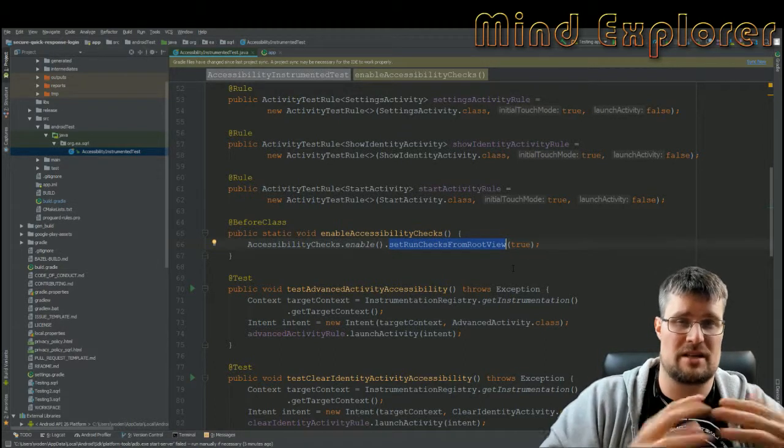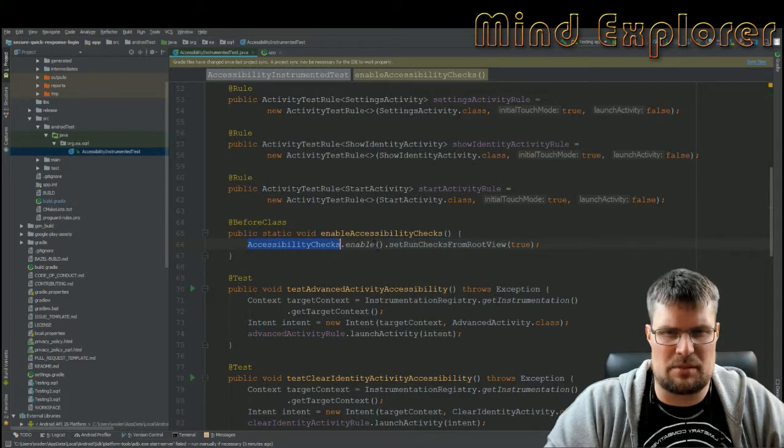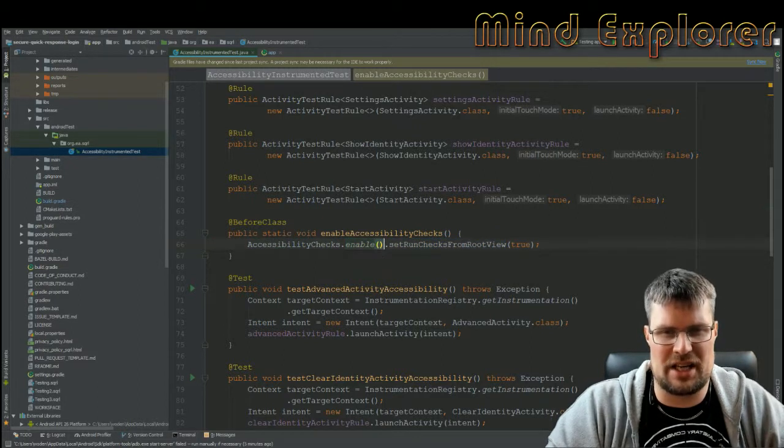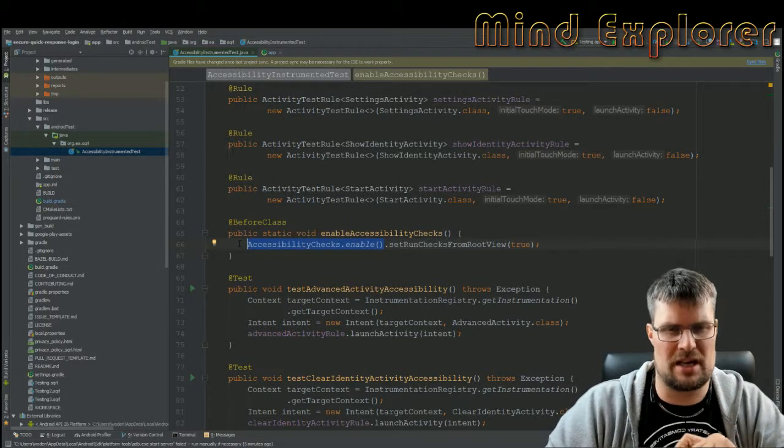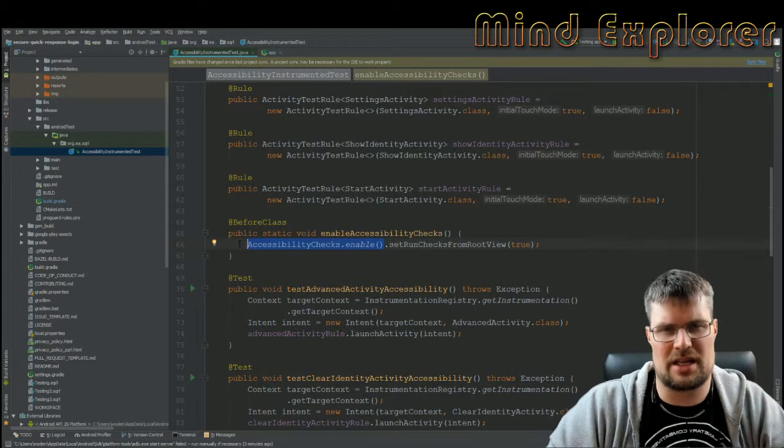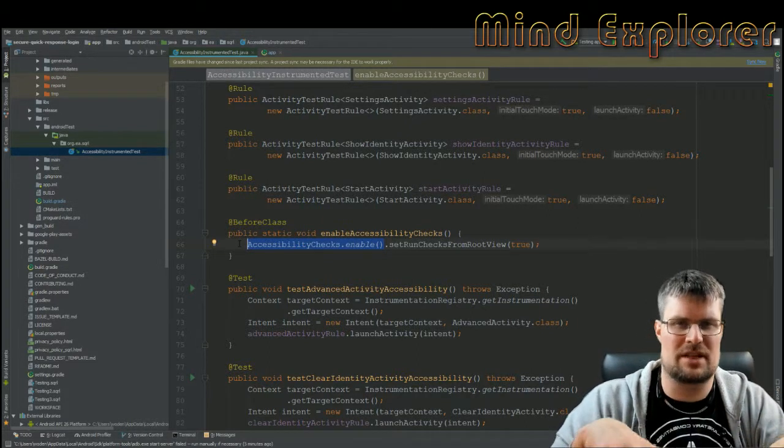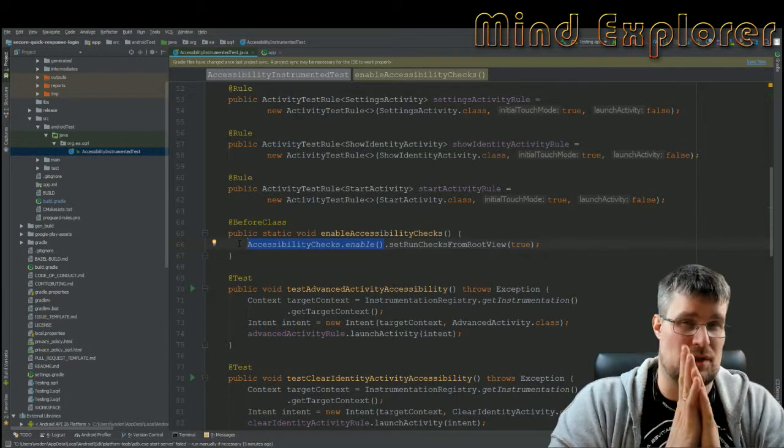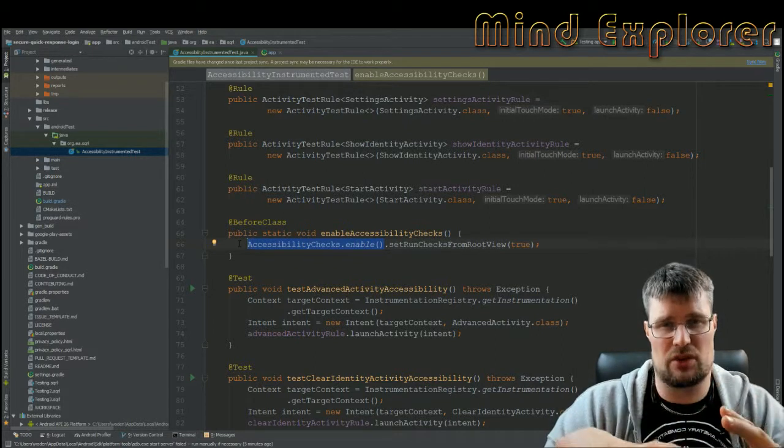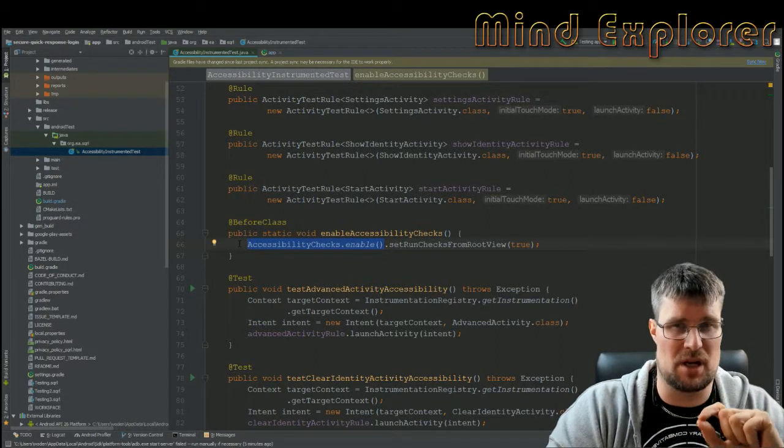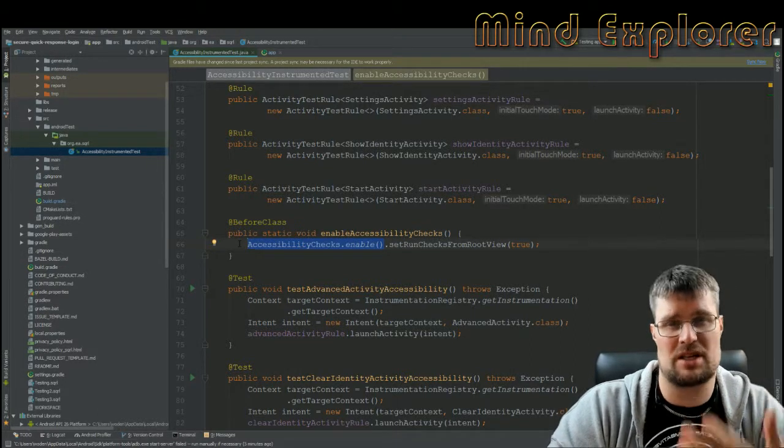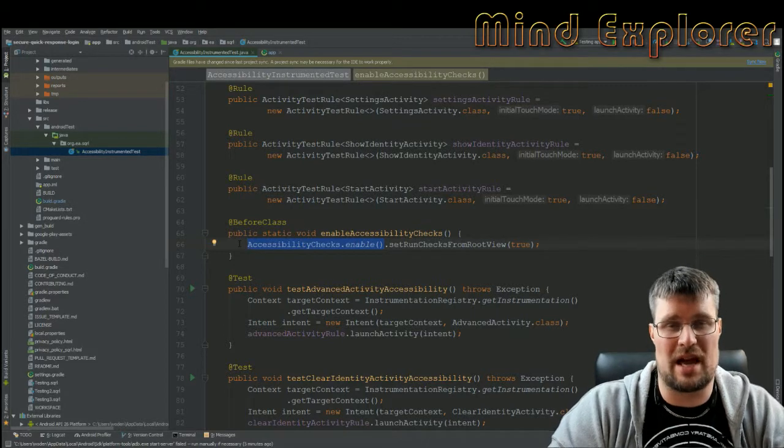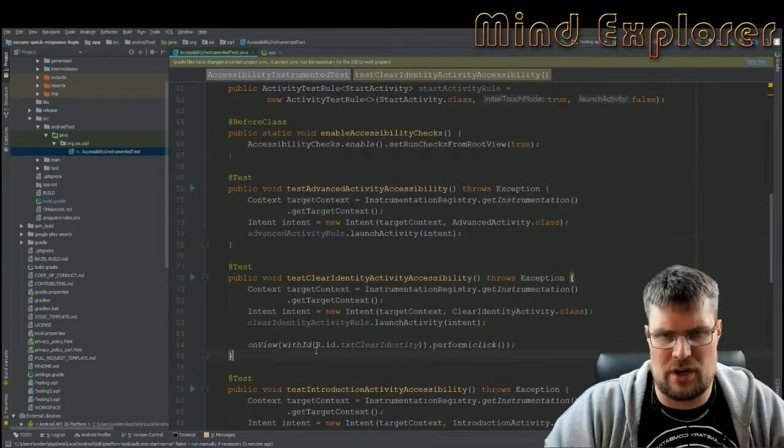This accessibility checks enable is something you can only run once in your JVM. If you've started your JVM and run a lot of tests and need this enabled for multiple test classes, you might want to create a singleton to ensure it's only run once. If you run this enable more than once, it throws an exception and breaks your tests, giving you failing tests even though they're not bad.